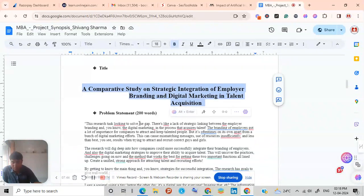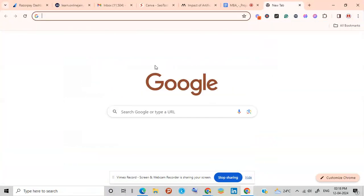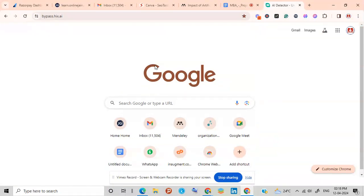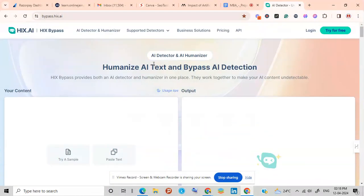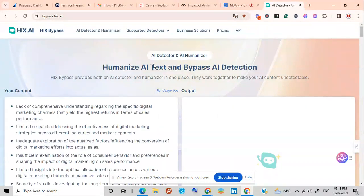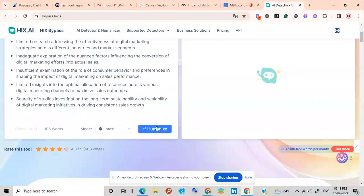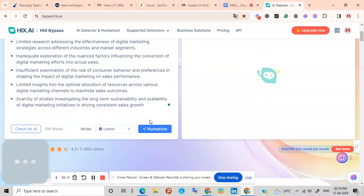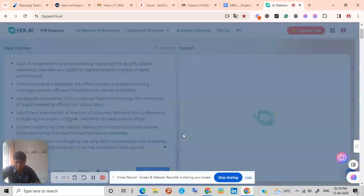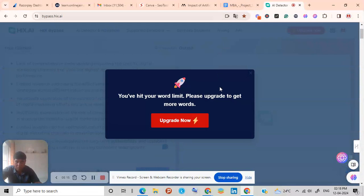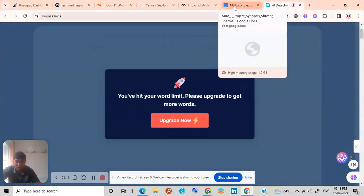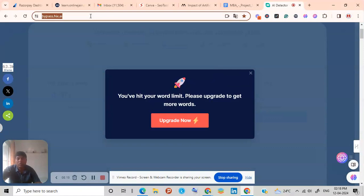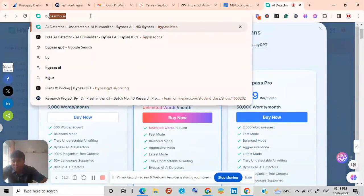So you need to do one thing. You need to go to bypass.hicks.ai. You can go to bypass.hicks.ai or these websites, then wordvice.com. These websites will be giving humanized form. So you can click here humanize. After that you will be getting results for your humanized form. So as my premium, as I have not taken premium, so it is showing me to update, but you can do it without upgrading. Bypass GPT is there.